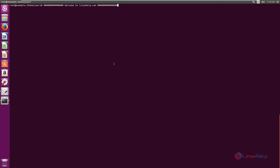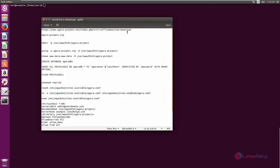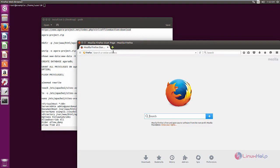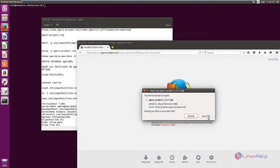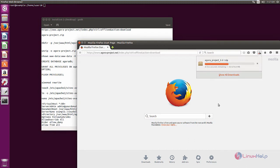Now we can see the installation of Agora project on Ubuntu. First, you need to download the installation package from the following link. Open the web browser and paste the link, then click Save File to download it. Now the download is completed.